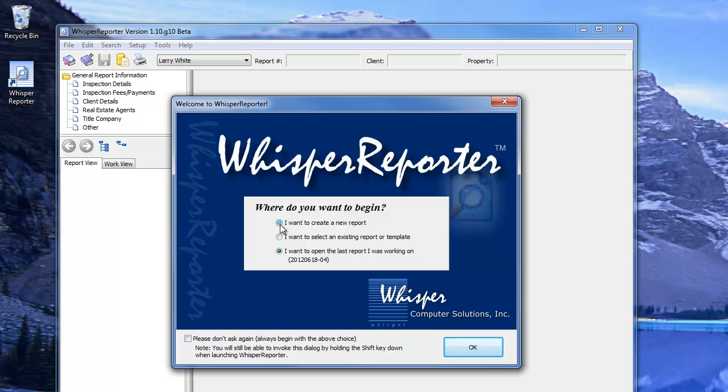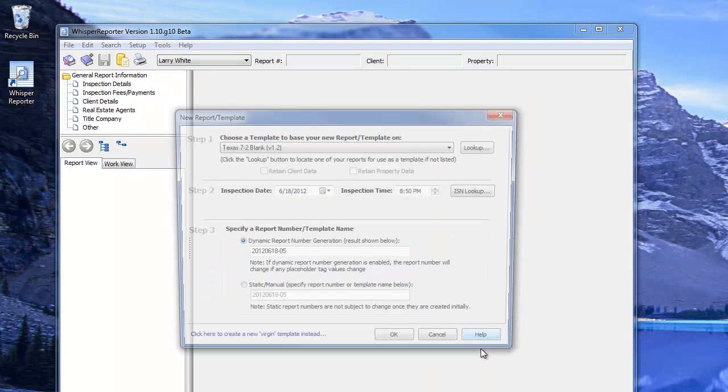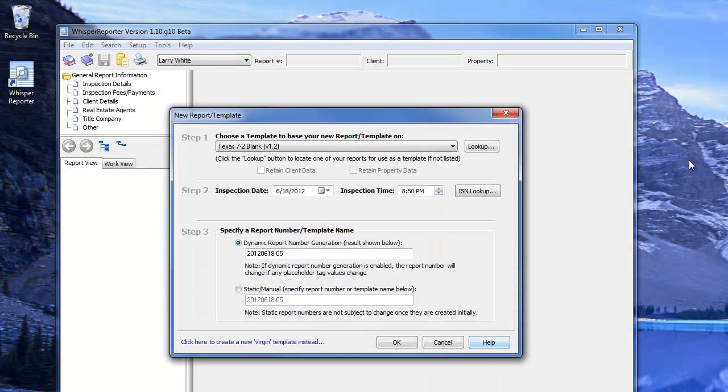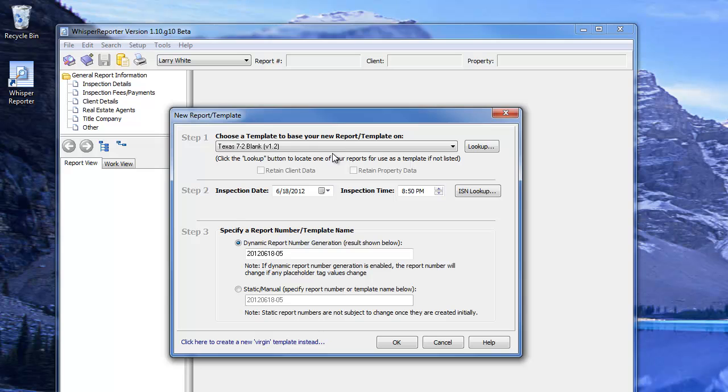Let's go ahead and click the top option to create a new report. You are then prompted to tell Whisper what type of report you want. In this case, we're going to select a Texas 7-2 blank layout.